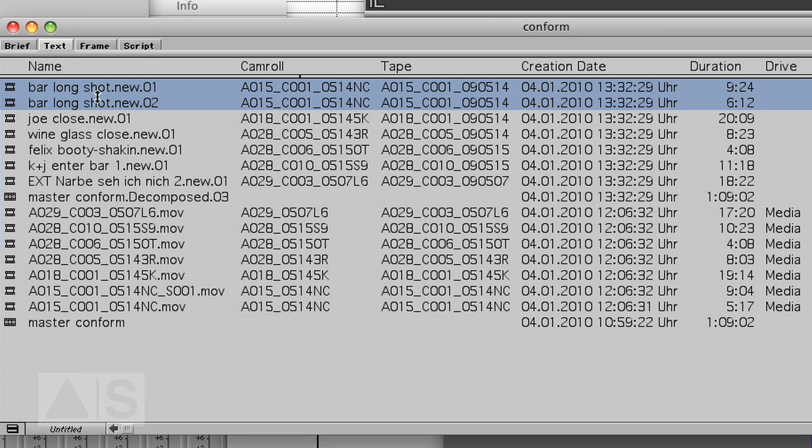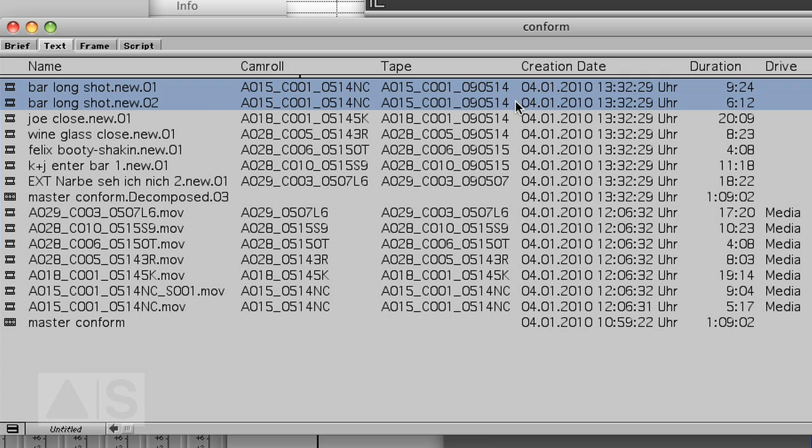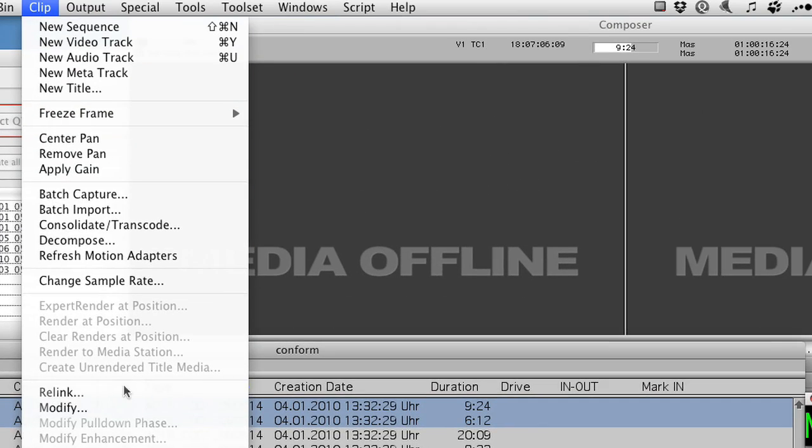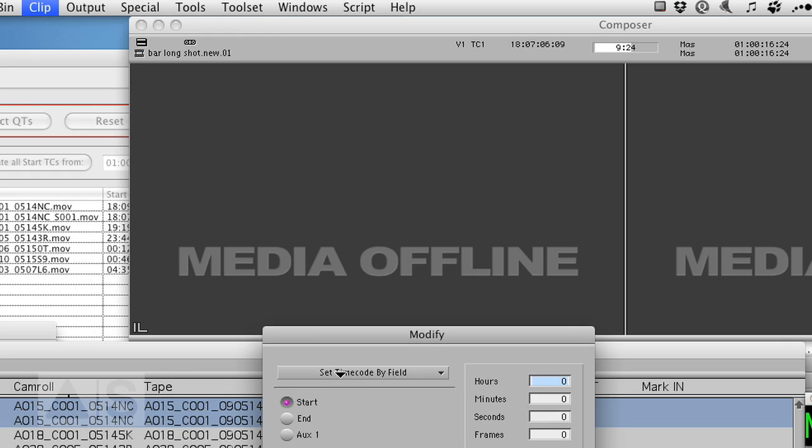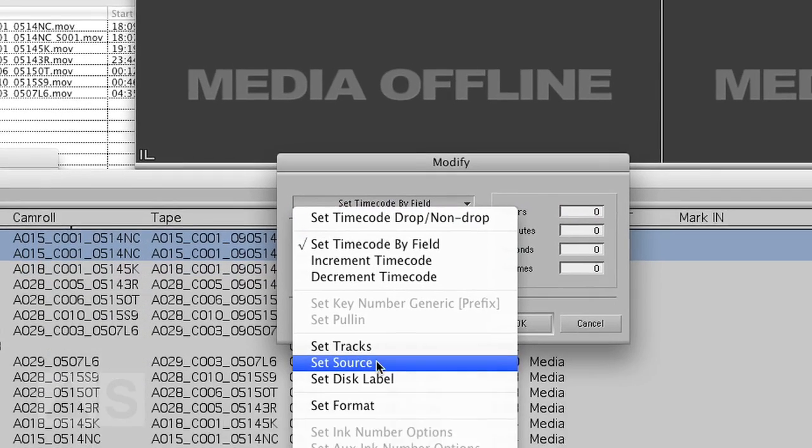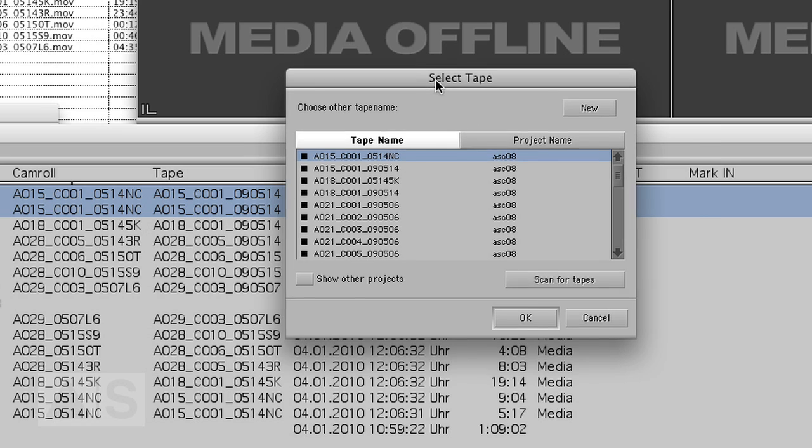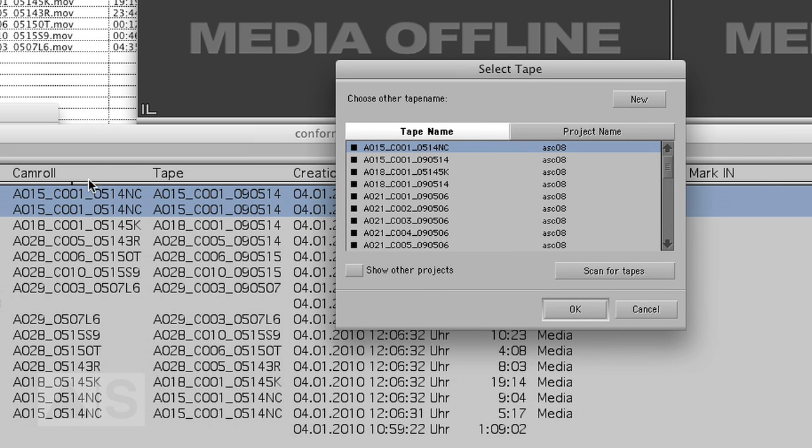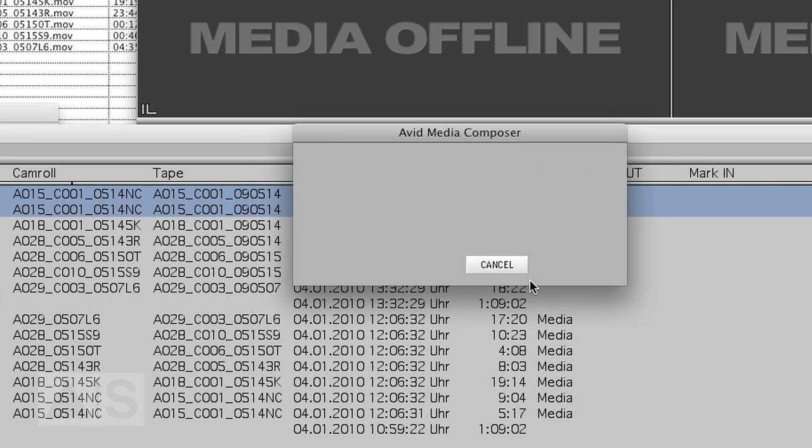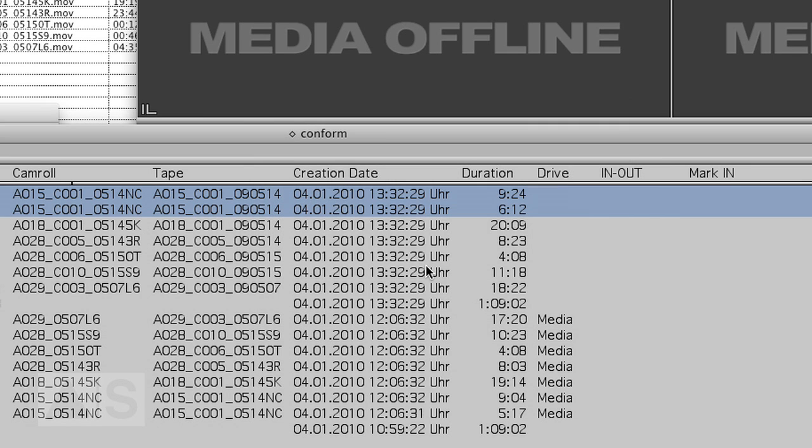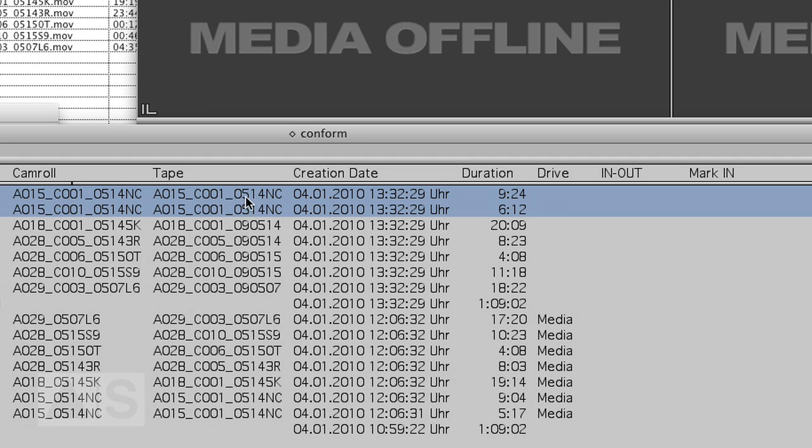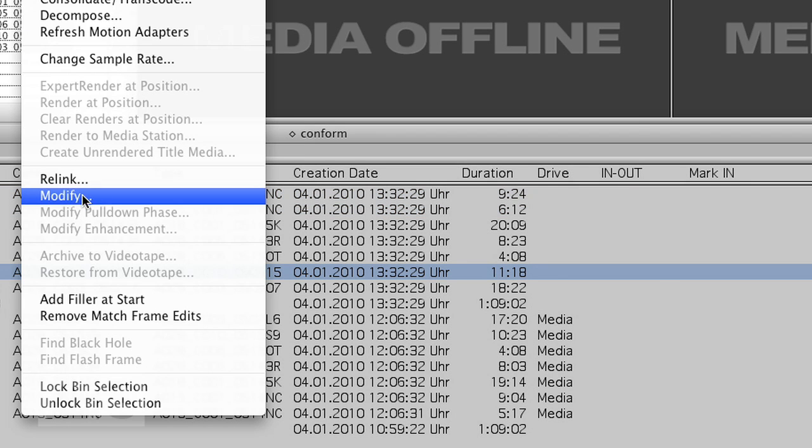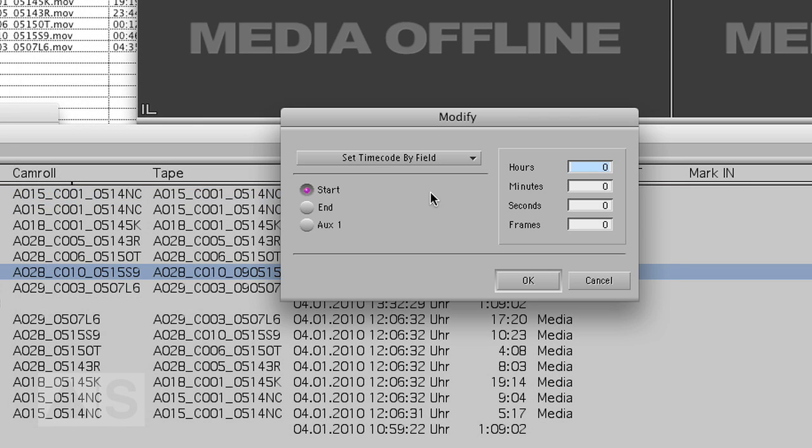Avid Metafuse puts the name that we need now in the camera roll column. Now there's no easy way to just copy all those names over to the tape column but you'll have to do it tape by tape. To do this mark the clips with the same tape name. Go to clip modify set source and use the source that is given in the camera roll column. Okay okay okay as you see you have to confirm pretty often because changing the tape name is a pretty severe thing to do but that's what we have to do.